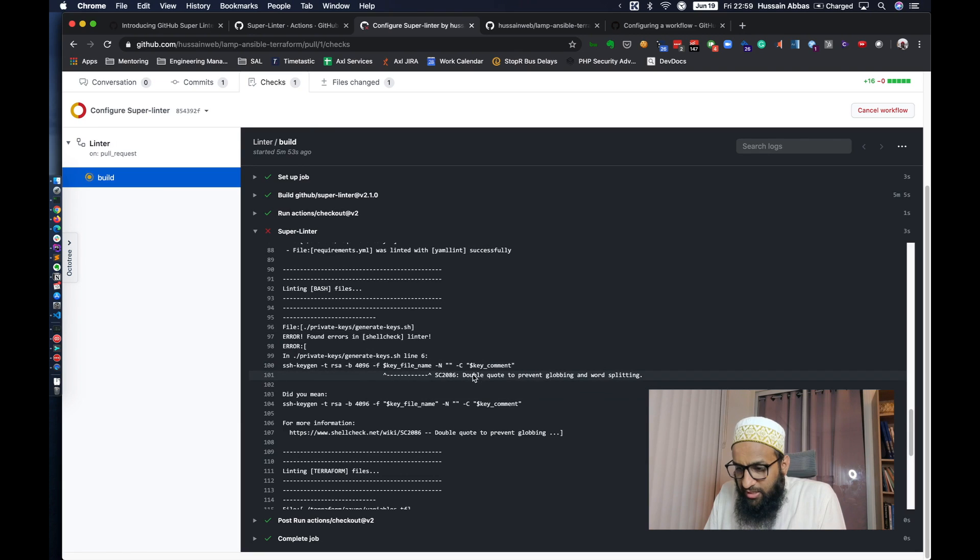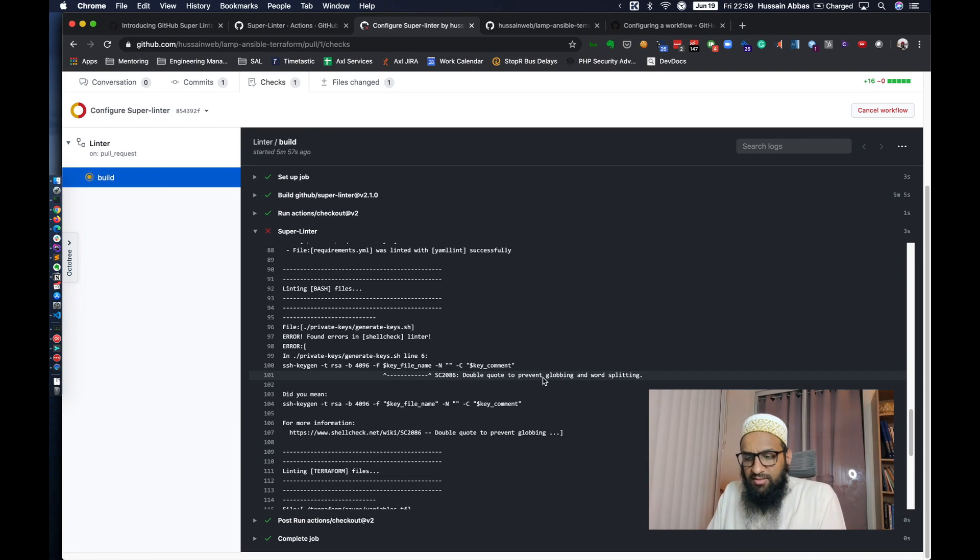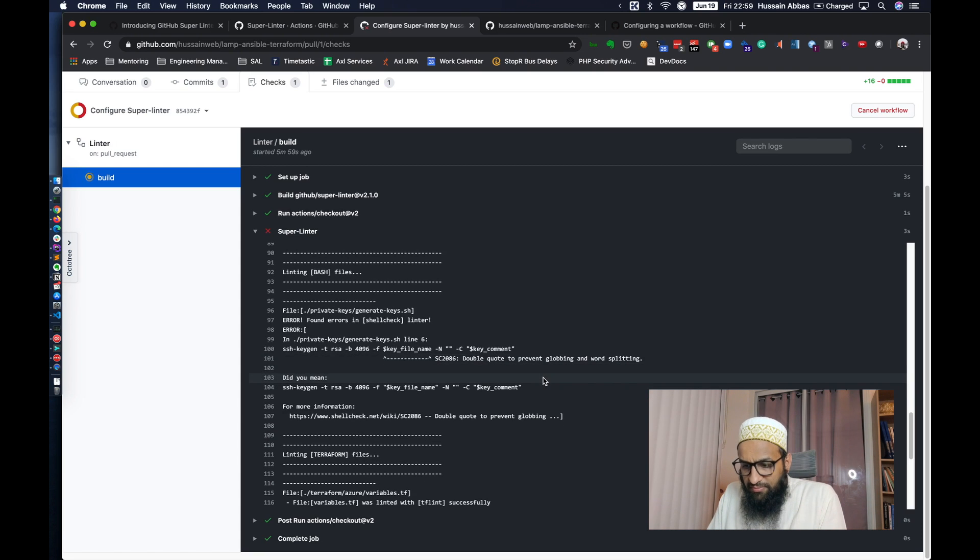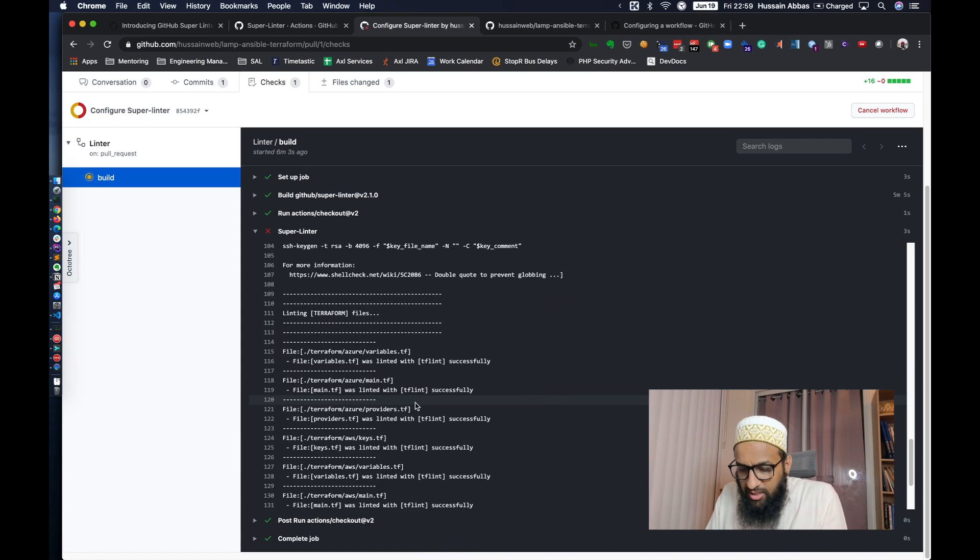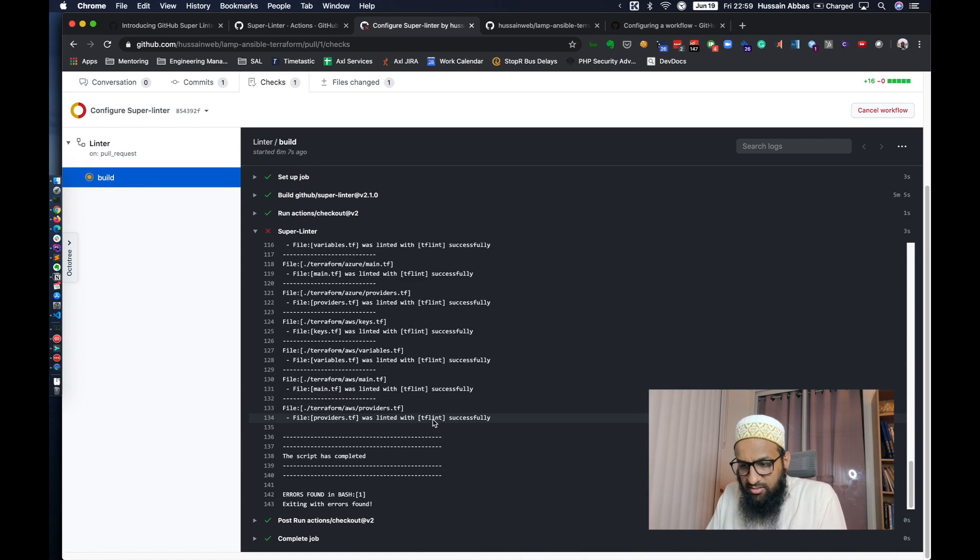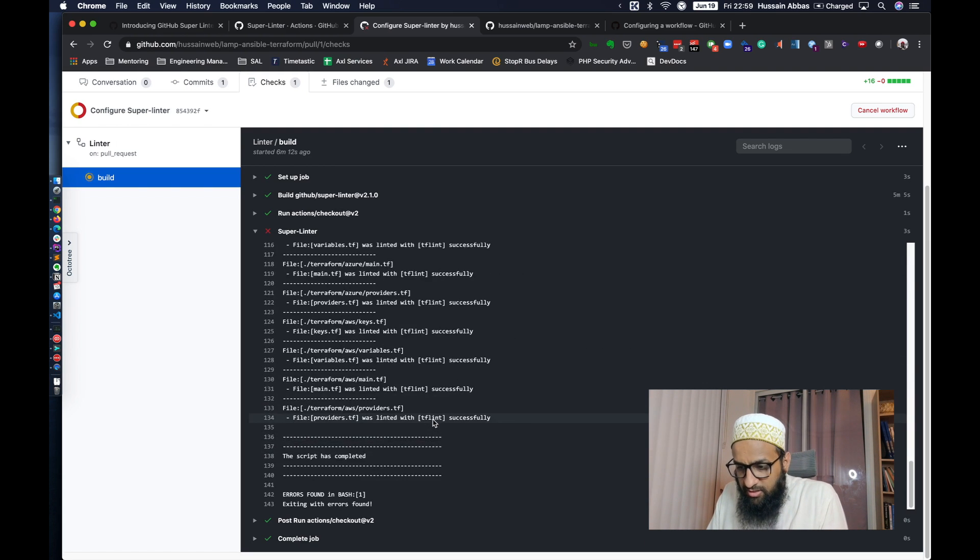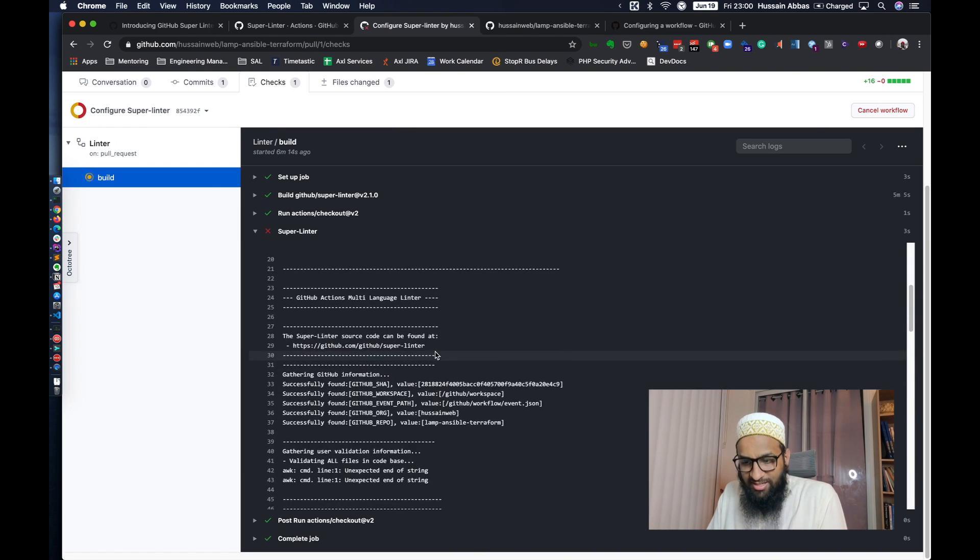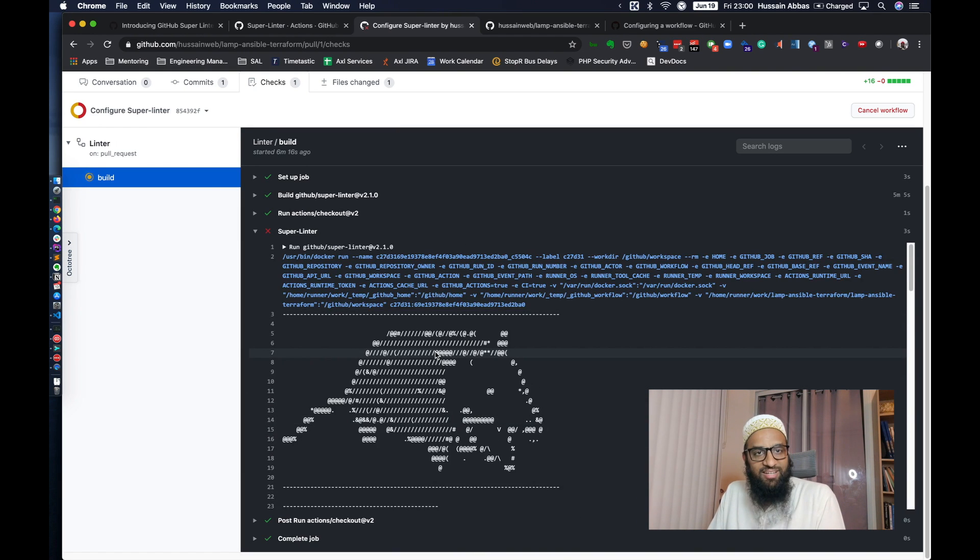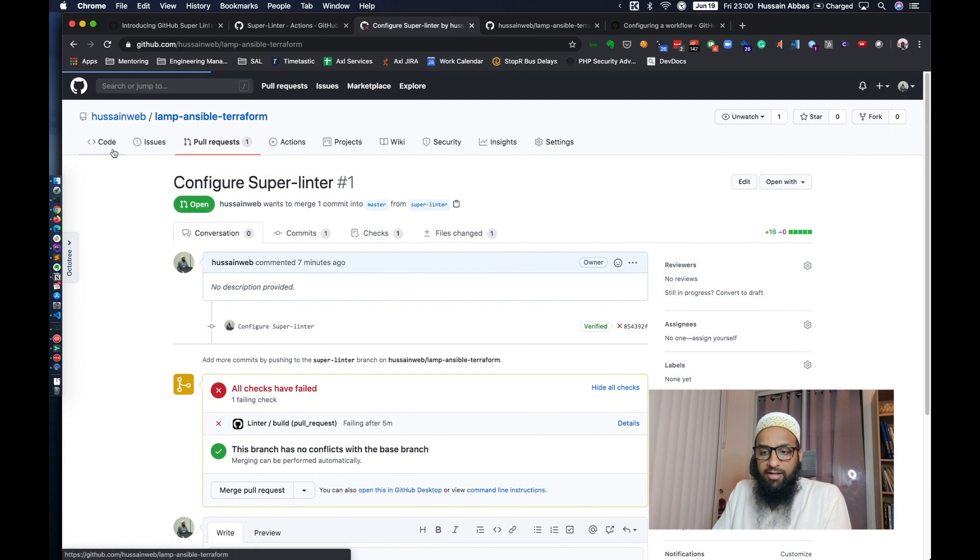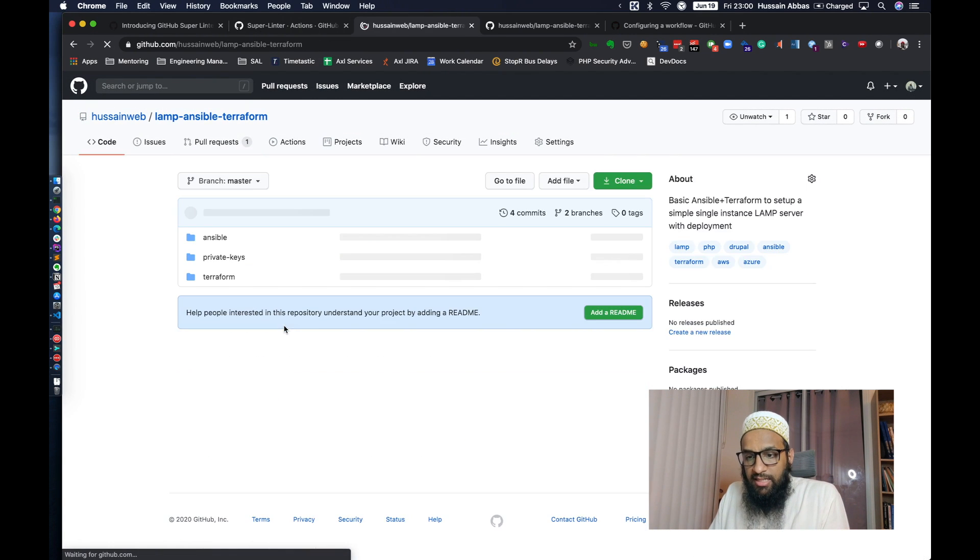And now let's see the terraform. Okay. All terraform files, the linter found all terraform files are successful, even Ansible. And that's a bit of a surprise for me. I didn't really expect everything to pass, but that's good news.